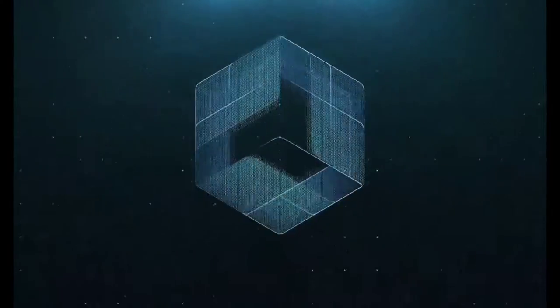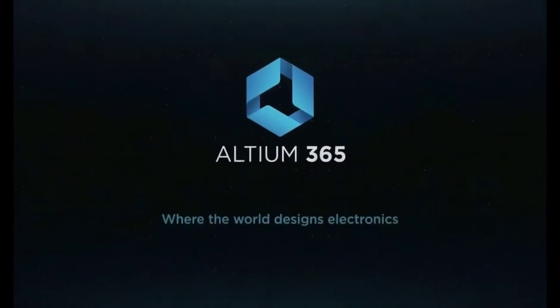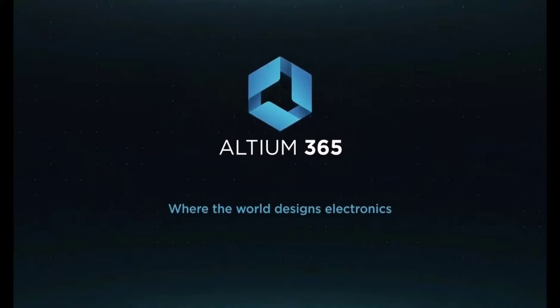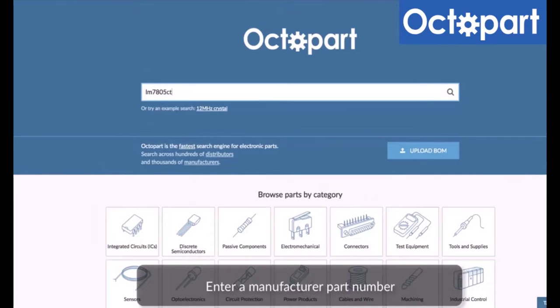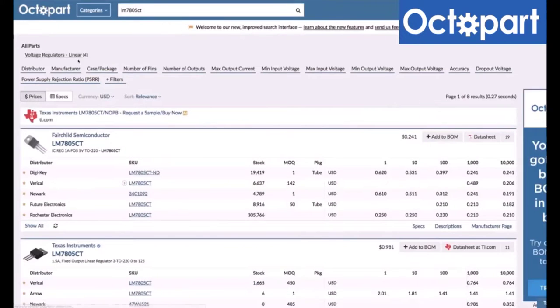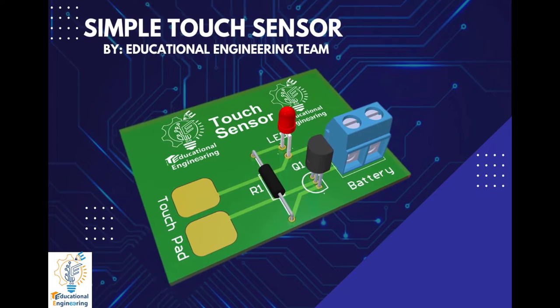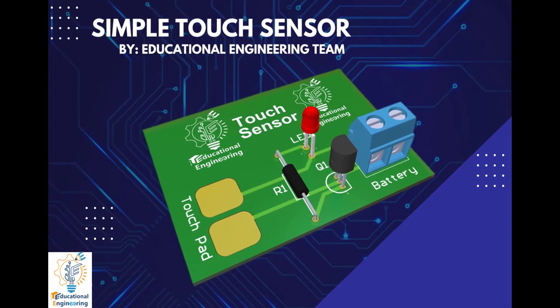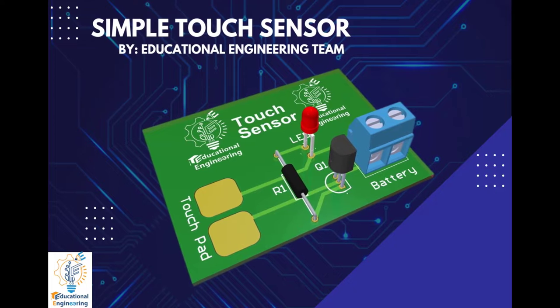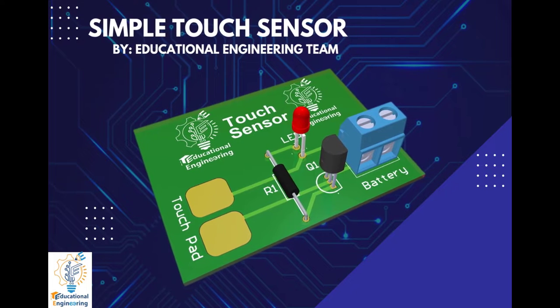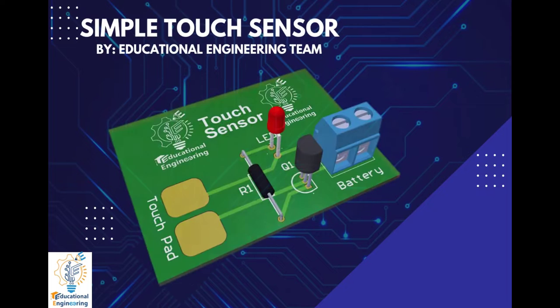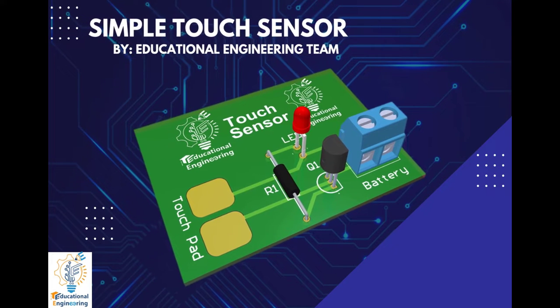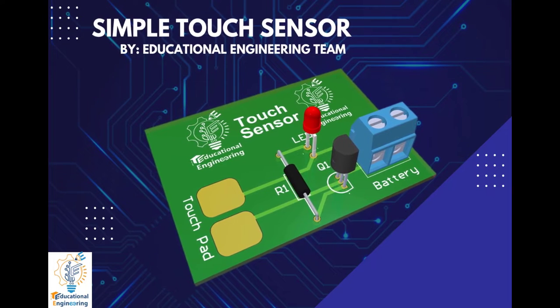This video is brought to you by Altium 365, where the world designs electronics, and Octopart, the fastest search engine for electronic parts. Get a free copy of Altium's software using the link provided in this video description. Plus, when you sign up for an Altium Designer free trial, you will get Altium 365 and a 25% off discount.